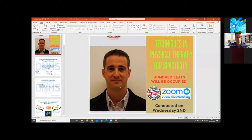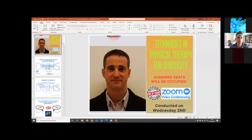Thank you, Farina, for the invitation to be with all of you today. I have prepared a presentation and some videos to show some clinical cases. If you have any questions after the presentation, I can reply to any doubts at the end. I also encourage you to disconnect all the microphones to avoid noise.